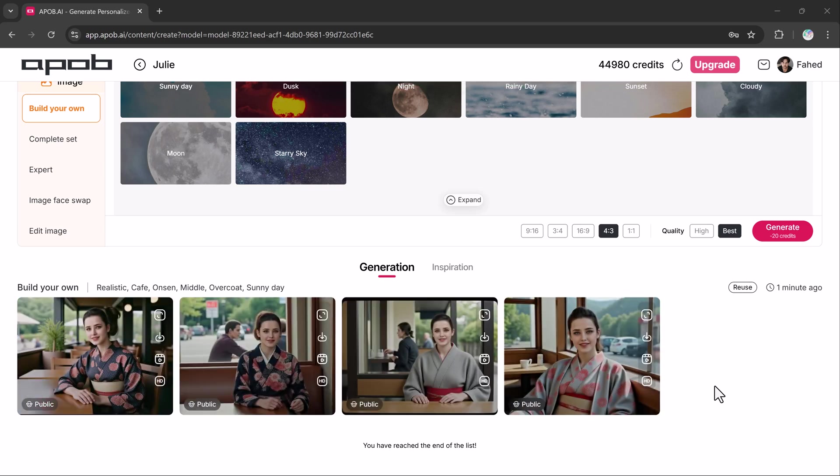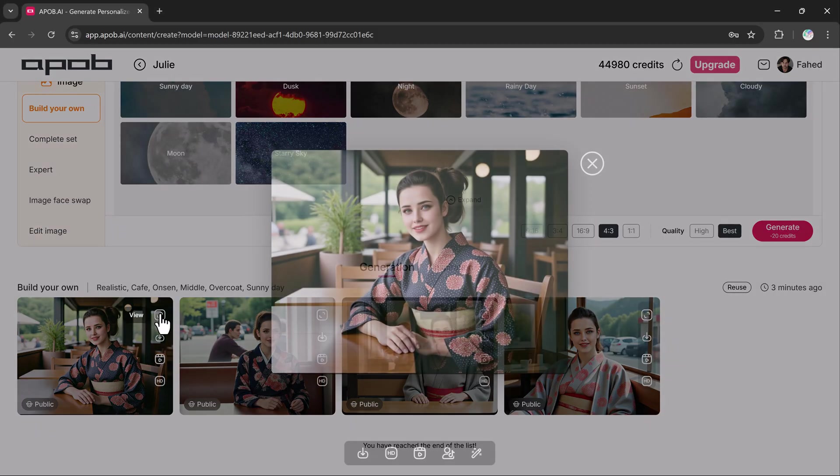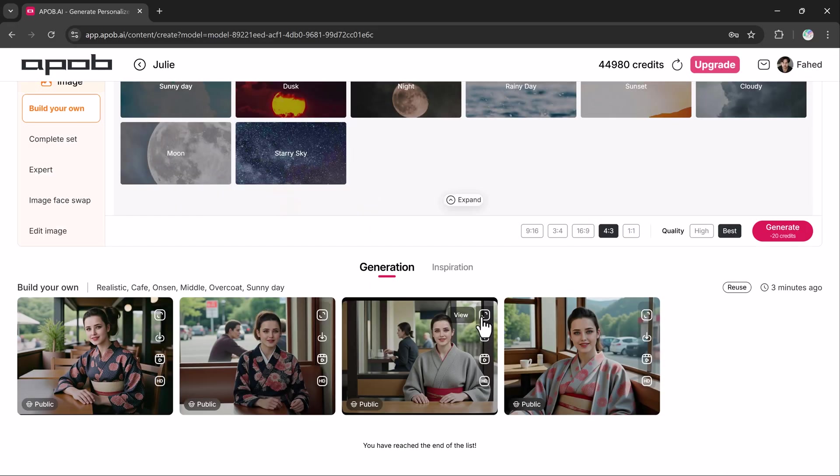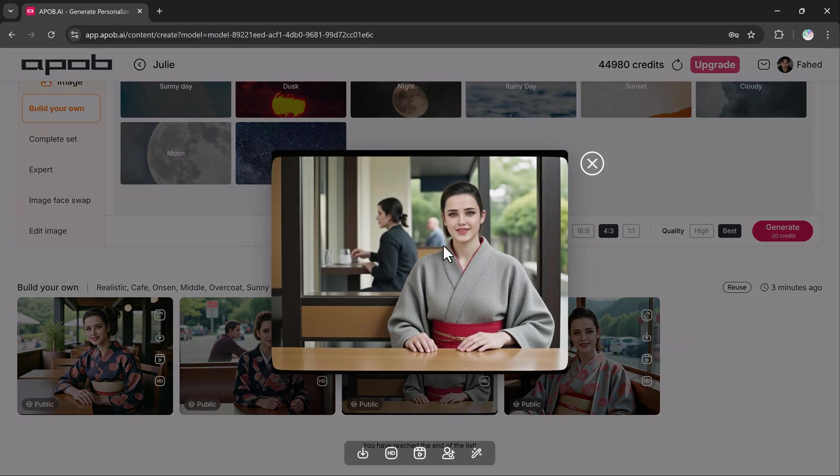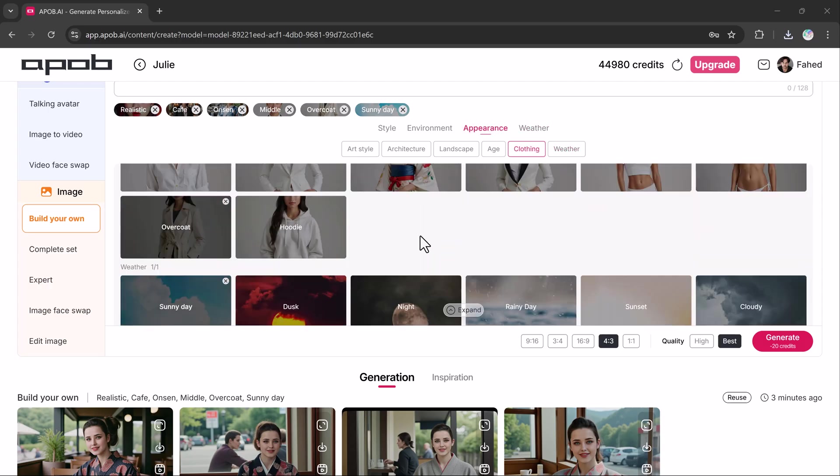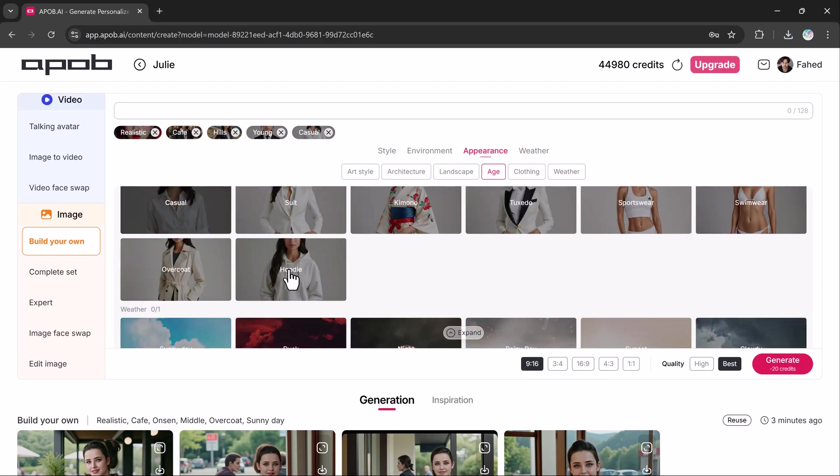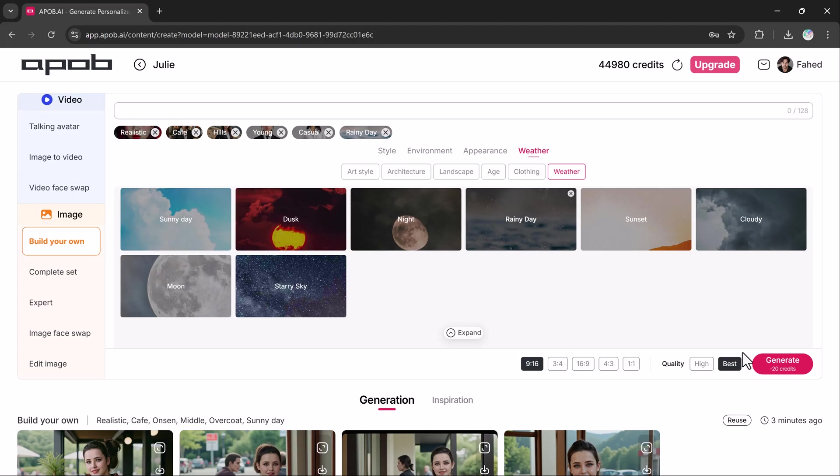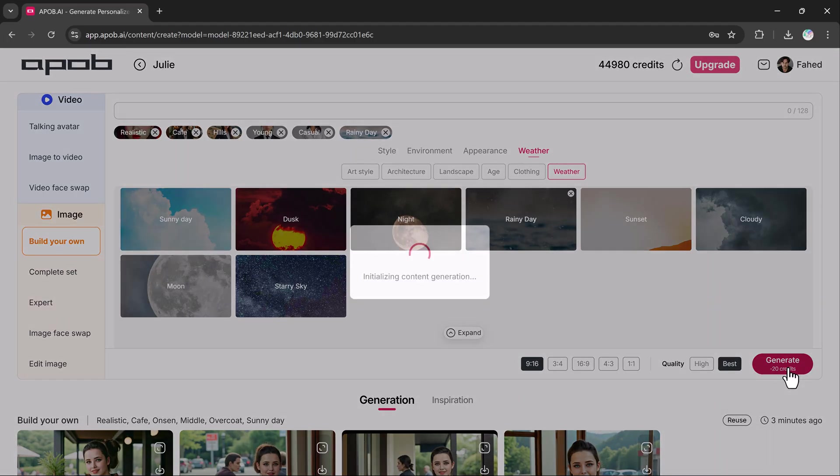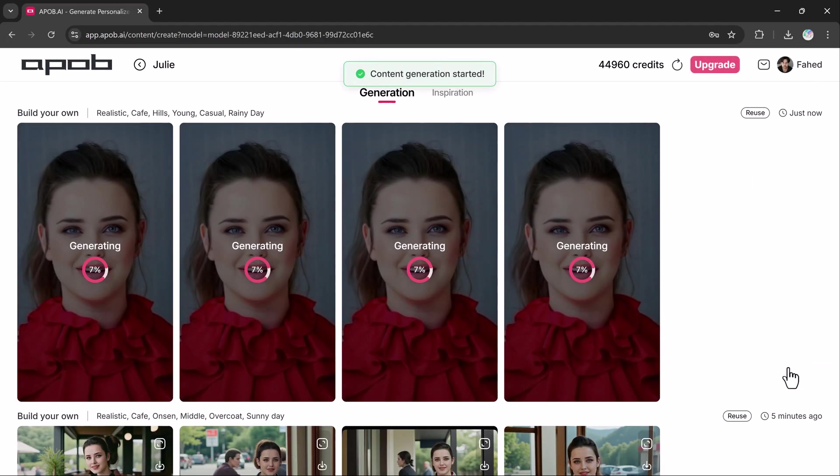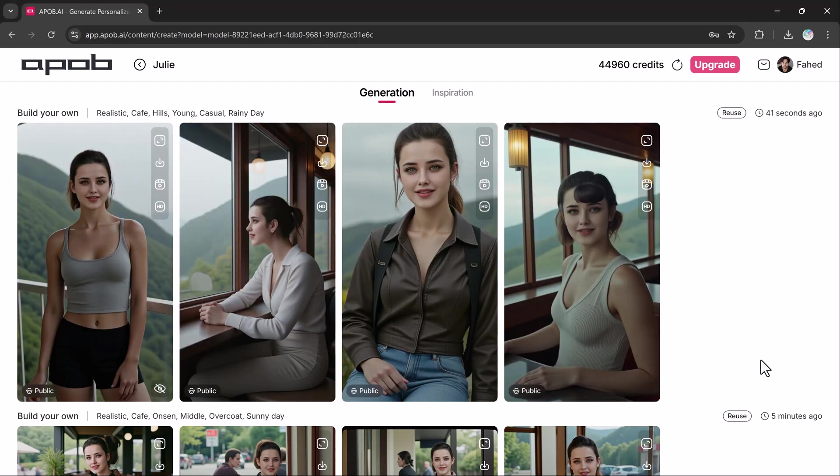And here we have high quality AI generated images with our own character. How cool is that? We can also try other options in clothing. It will take a few moments to generate the images. The results are outstanding. You can download the images, generate video or upscale your photo.